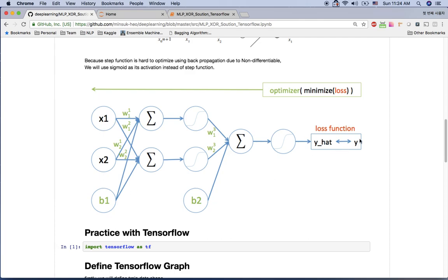Here is the architecture using the sigmoid function. X1 and X2 inputs will be combinations of 0,0 — 0,1 — 1,0 — or 1,1, and the y values are 0, 1, 1, 0. I have a bias going to each neuron. The first hidden layer has two neurons and the second hidden layer has one neuron.